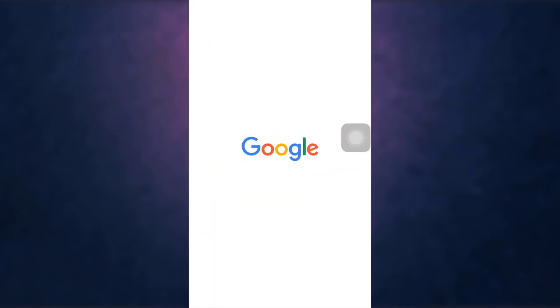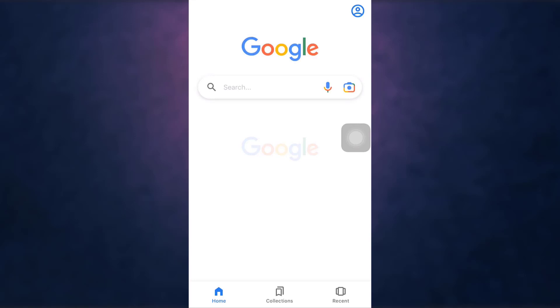Hi everyone, welcome back to Social Nerd. I'm back with yet another tutorial video, and in today's video I'm going to show you how to recover an AOL account. For that, open up your web browser — you can use any web browser you want. For now, I'm going to use Google Chrome.